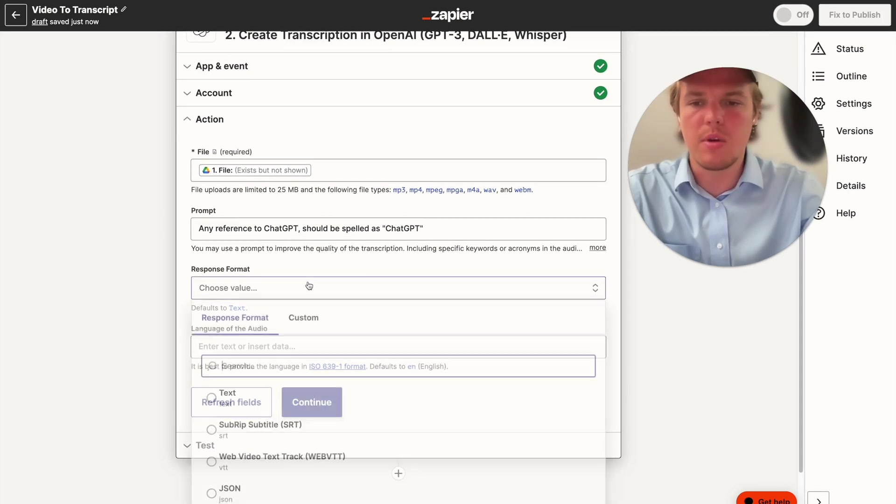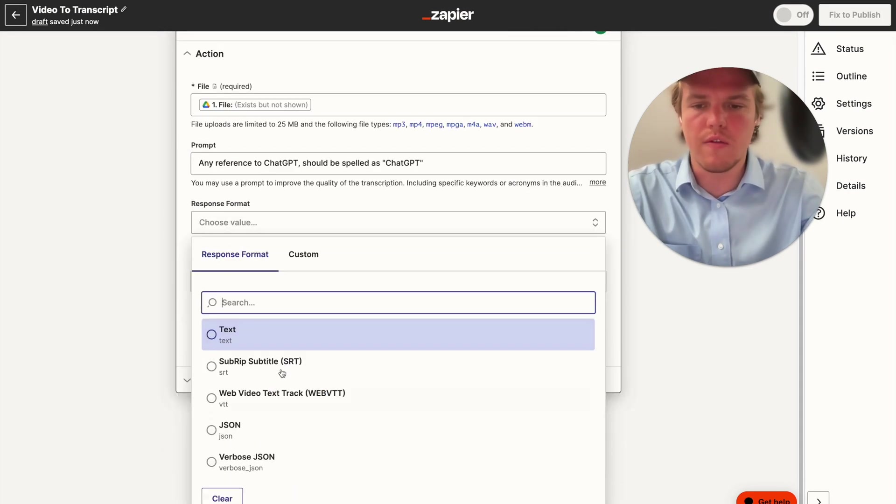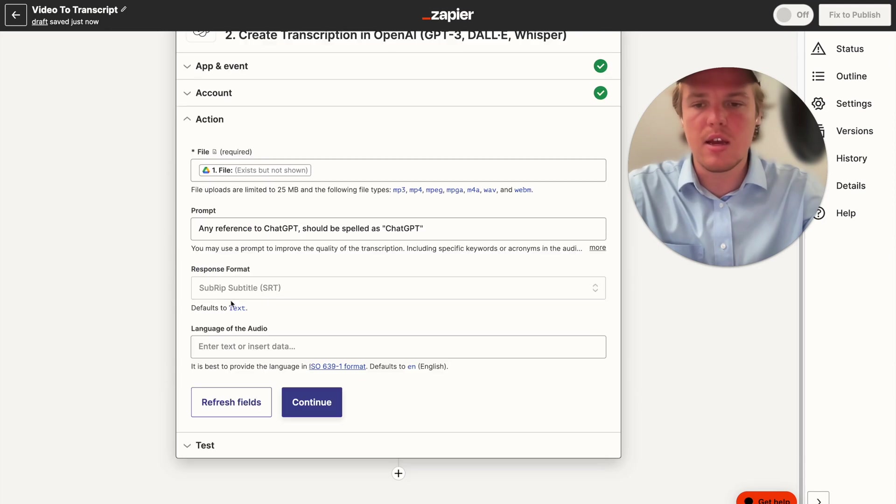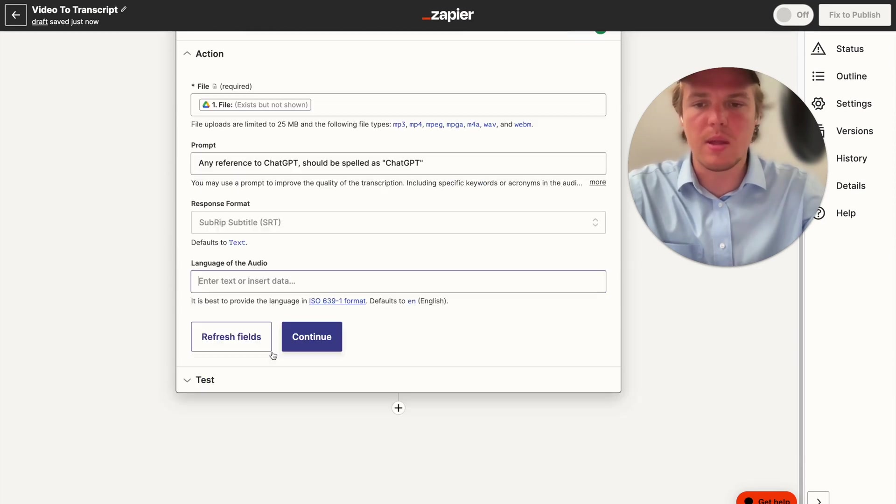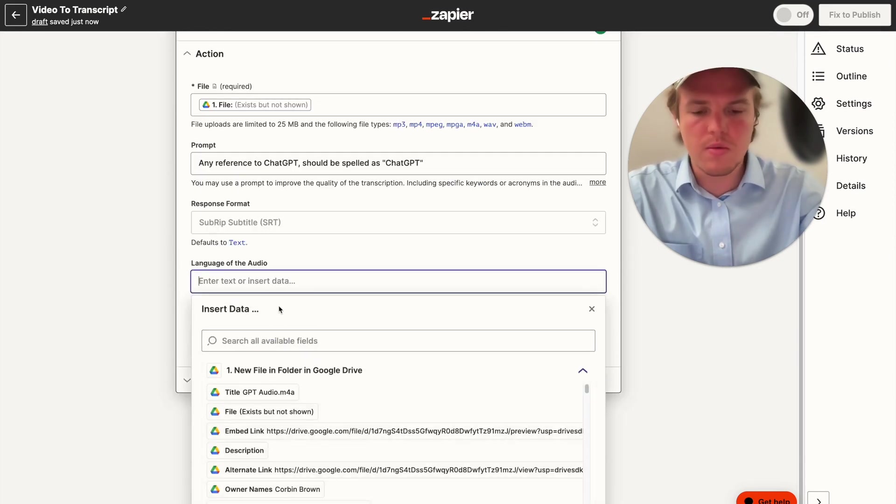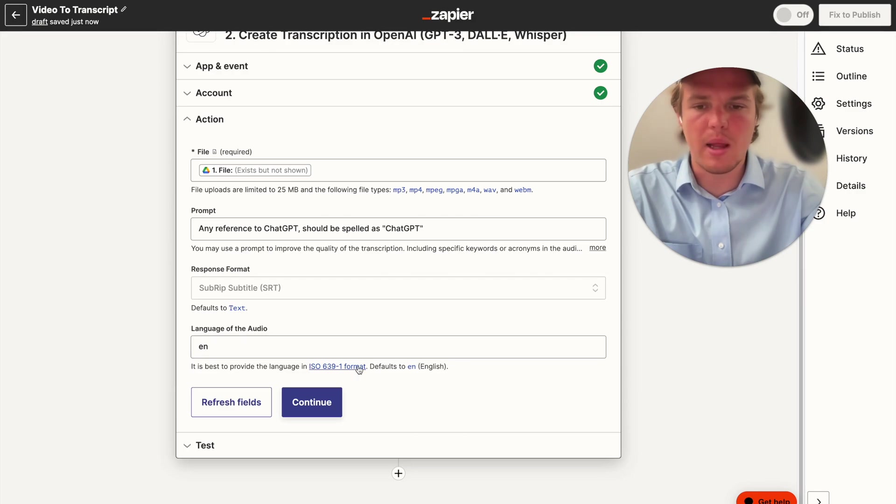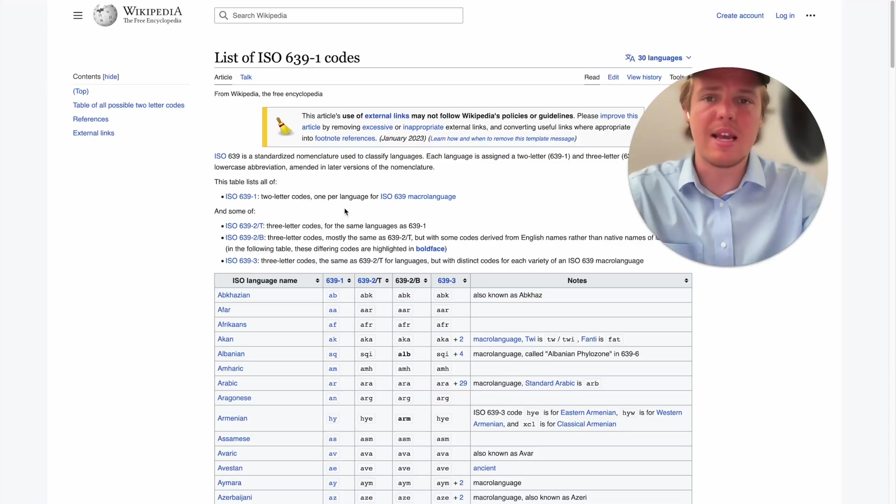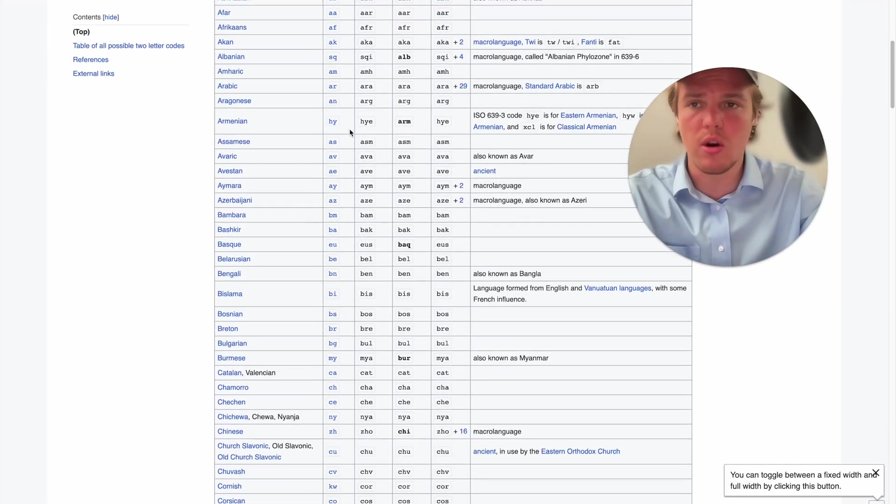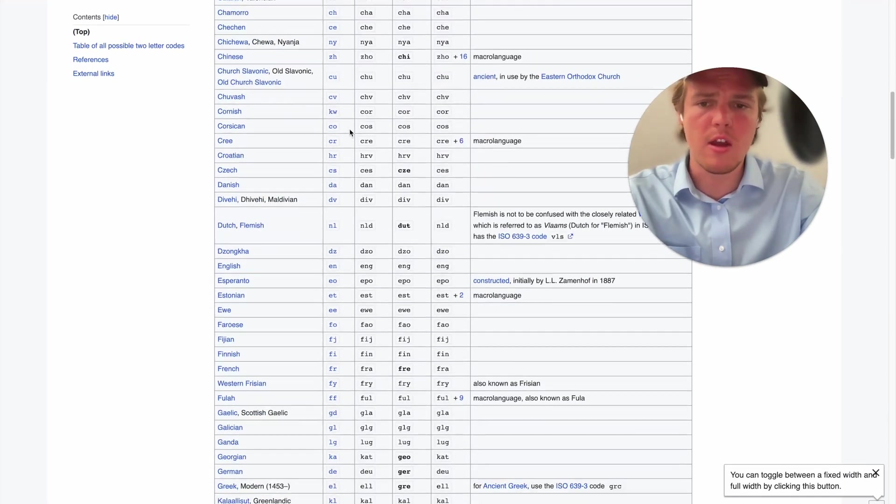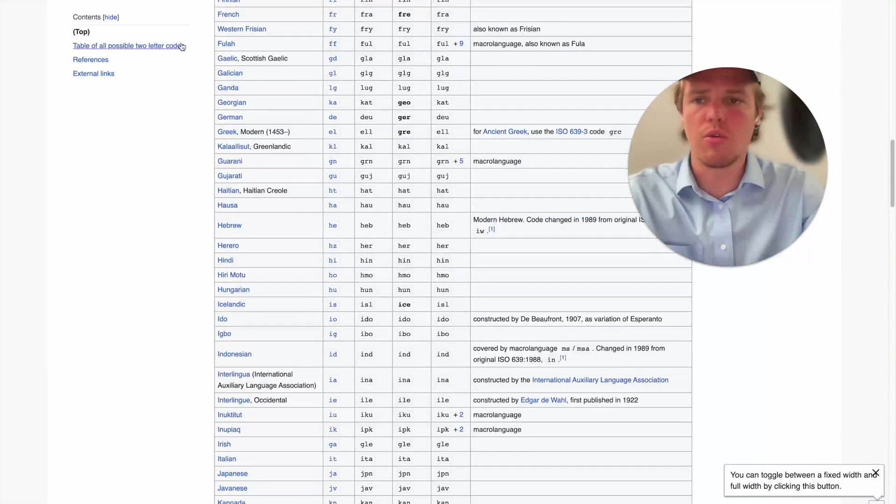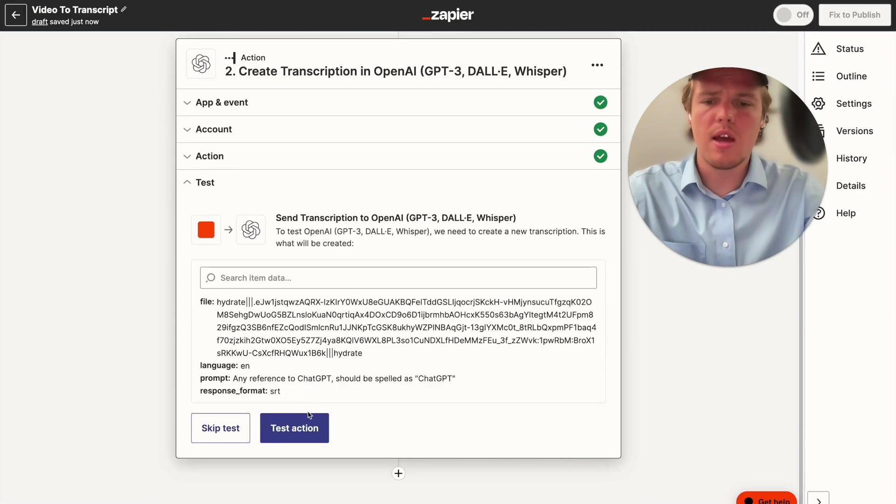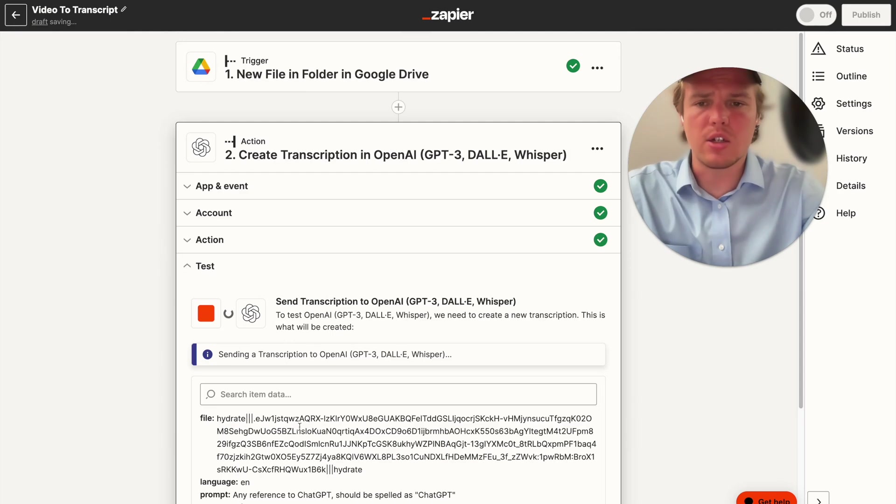From here, you can choose your file format. I would suggest either text or SRT. I'm going to do SRT. And then the language audio is going to be English. As you see here, they want to format it like this, and if you want to see how to format maybe in your specific language, just go ahead and click that link there and you can scroll through this Wikipedia page. But from here, all I have to do is hit continue and test action.